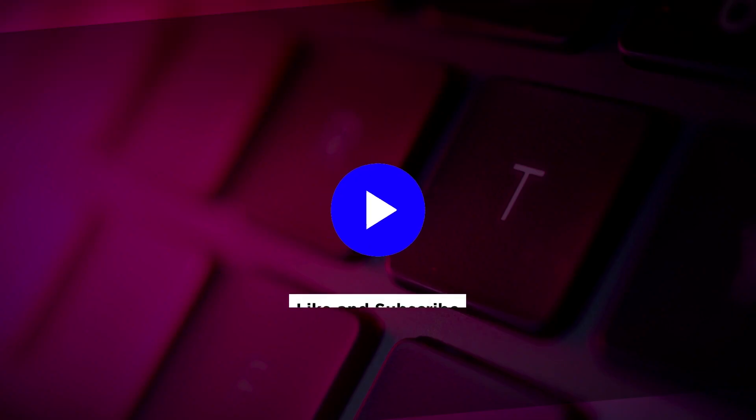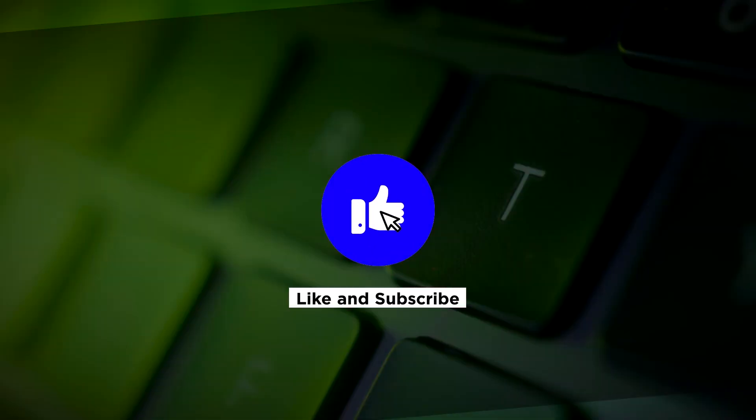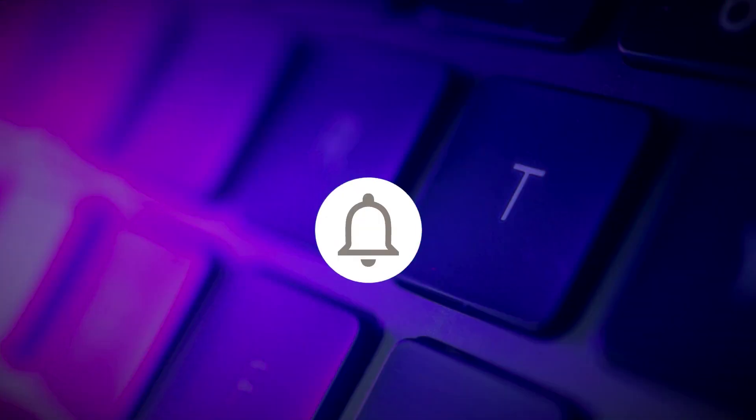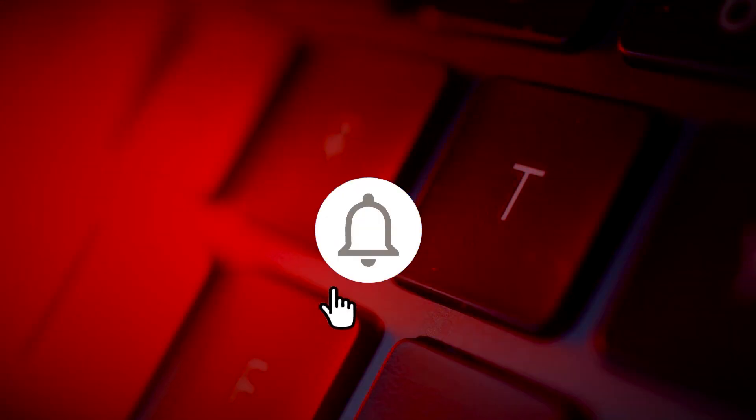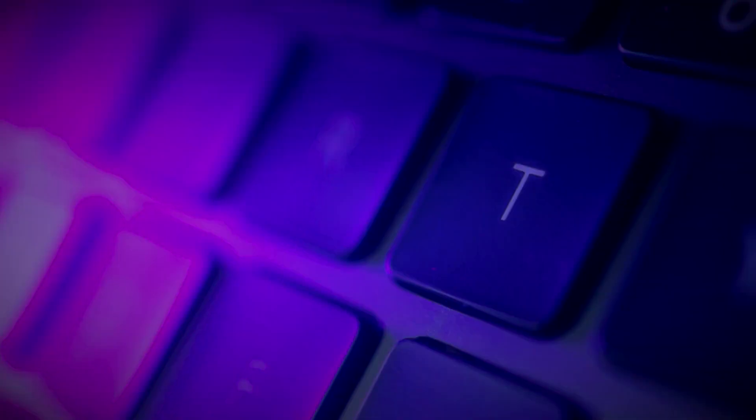If you found this video helpful, kindly like and subscribe. You may also click and turn on the notification bell so you can be notified whenever we release new videos.